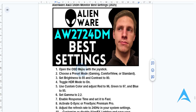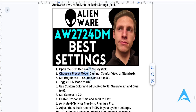To do this, you need to use the joystick, which you'll find at the back of the monitor. Then what you're going to do is select a preset mode. You want to choose gaming if you want high performance in games, or you can choose comfort view if you want to reduce eye strain, or standard if you're doing some general use.